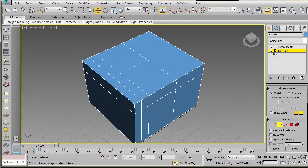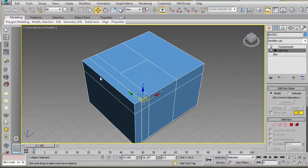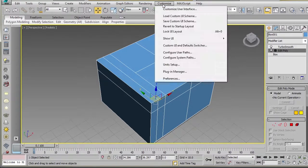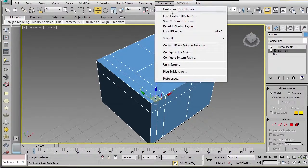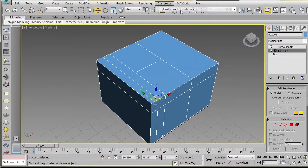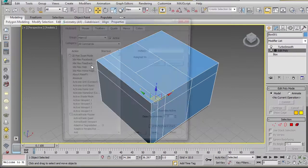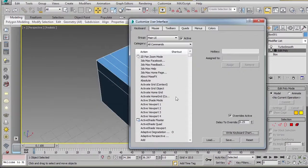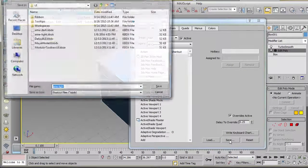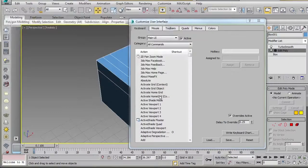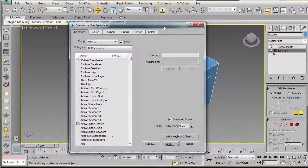Alrighty, that concludes customizing 3D Studio Max. One other thing, just in case, and this is probably known to a lot of power users, but once you've gone through and set everything up, you can actually go in here and click Save and choose somewhere to save it. And you can save all your keyboard commands.